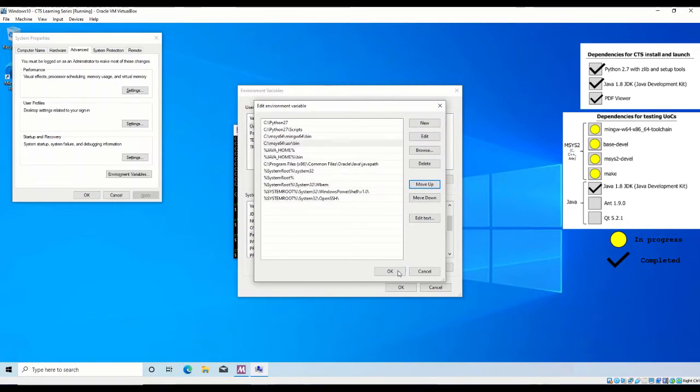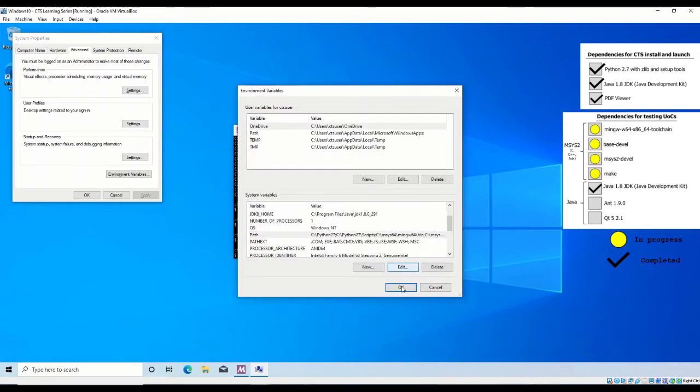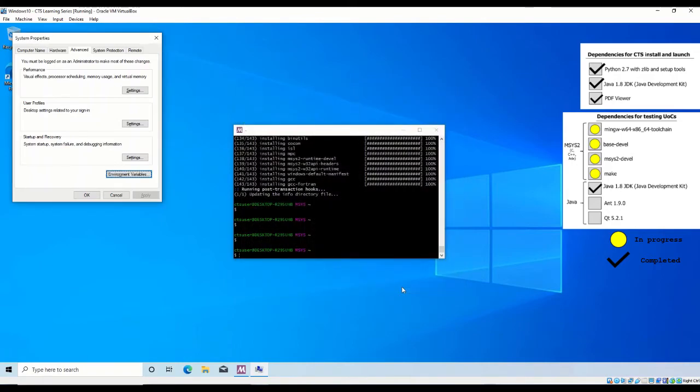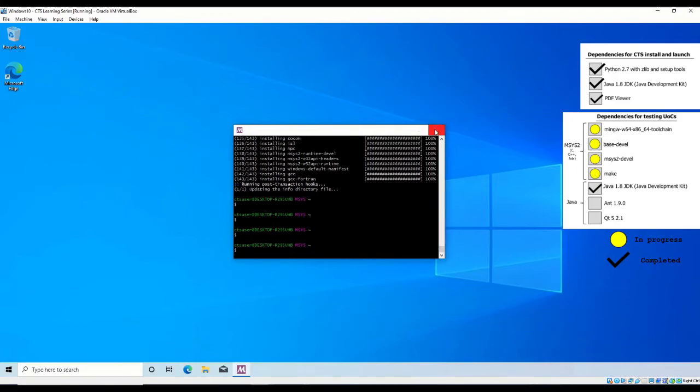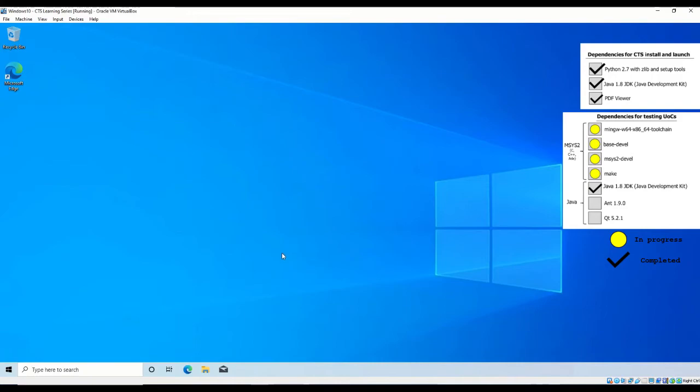These environment variables must be near the top of the path list, but they cannot be higher than Python 2.7. This is because msys includes a version of Python 3 by default. If msys is higher than the Python 2.7 path variable, the default Python version when the CTS calls Python in its threads will be Python 3, which is not supported at the time of recording. msys2 has now been successfully installed, and you may close all non-msys2 related windows.